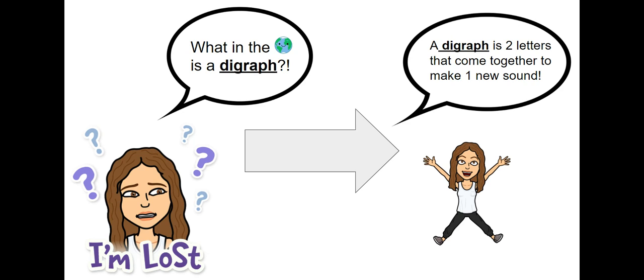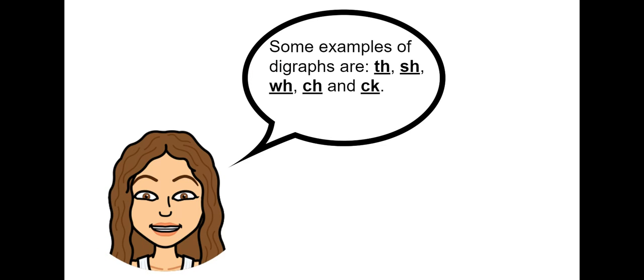A digraph is two letters that come together to make one new sound. Some examples of digraphs are th, sh, wh, ch, and ck.